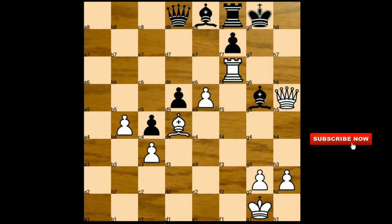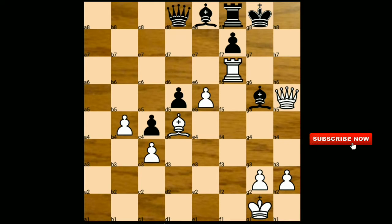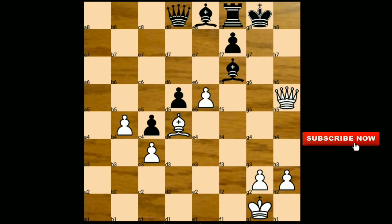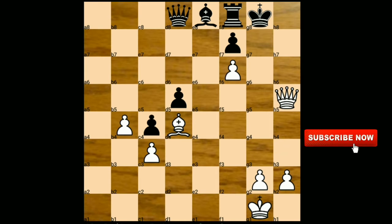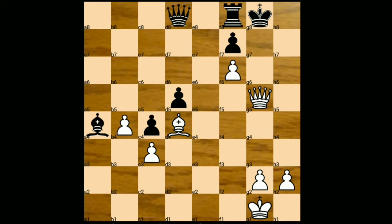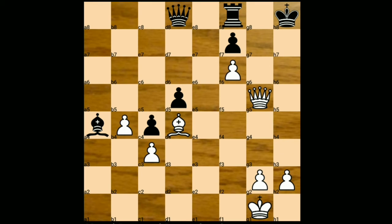For entertainment purposes, I'm going to show you one line. If you capture the rook with the bishop — bishop takes on f8 — after pawn takes on f6, this will be checkmate. Let's play some random moves: bishop to a4, then queen to g5 check, and after king to h8, queen to g7 — this is checkmate.